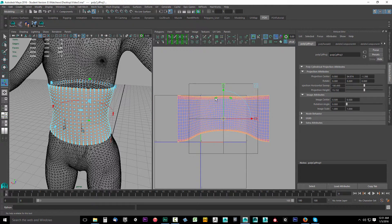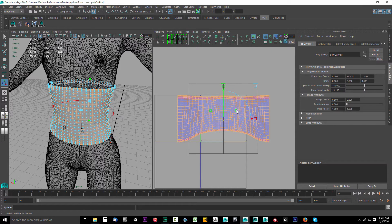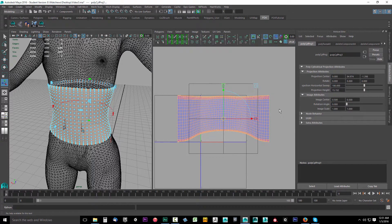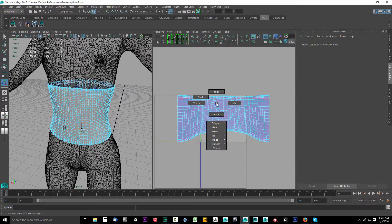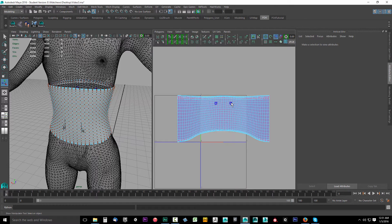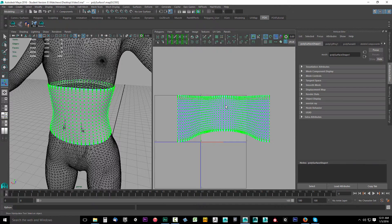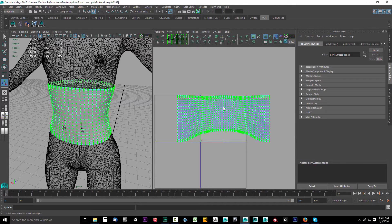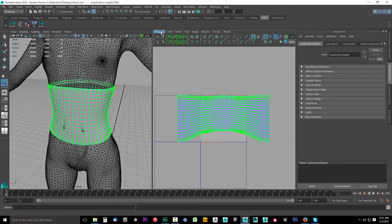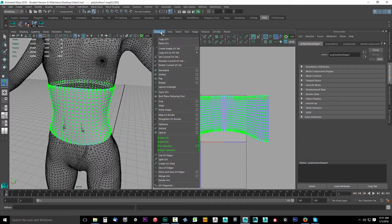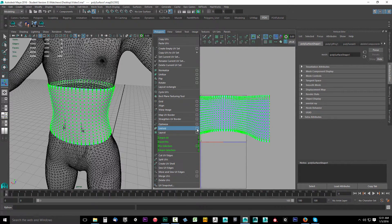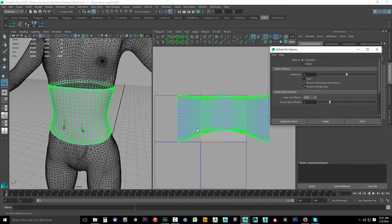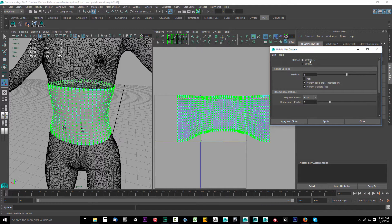Now we want to make this a little straighter. I'm not going to worry about it too much; I'm just going to use unfold 3D. Right-click, go to UV and double-click it to select all this. Go to polygons, drop this down, go to unfold and select the options next to unfold.